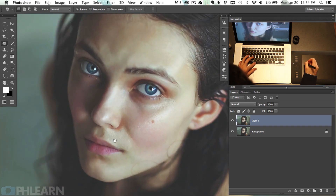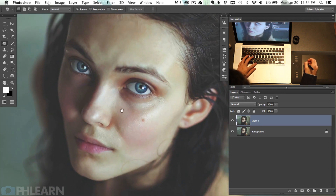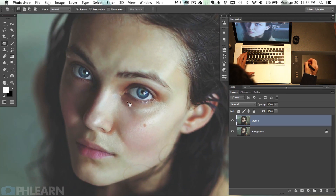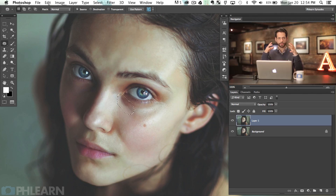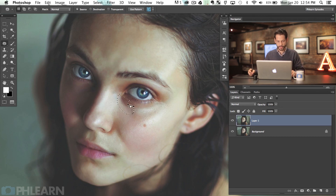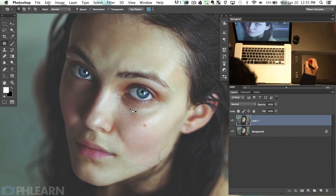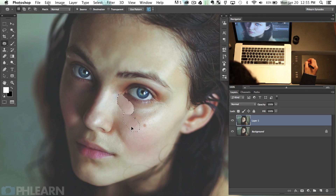Zooming in here, we can see she's got this dark area. When you're using the patch tool, you basically just want to circle around the area that you actually want to change. So we're going to circle around that and then click and drag it to an area that's similar but cleaner — just a cleaner-looking version of that. So click here and drag down to an area where we don't have the under eye bag, somewhere like right over here where it's just kind of plain skin.